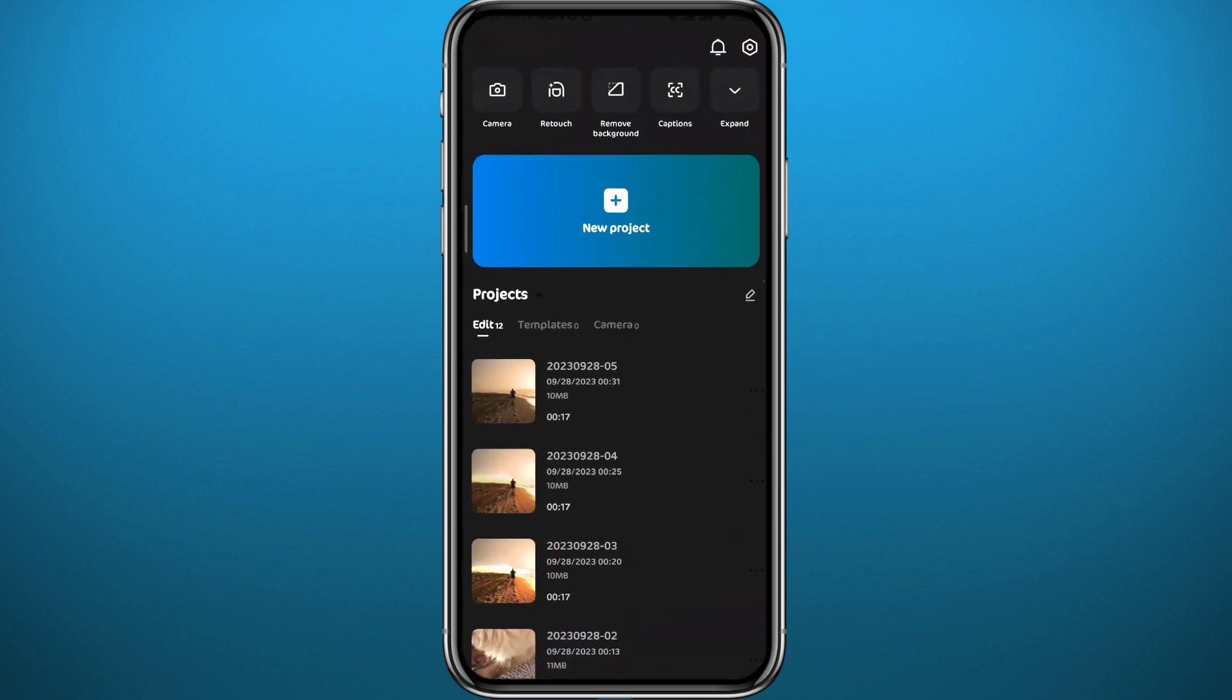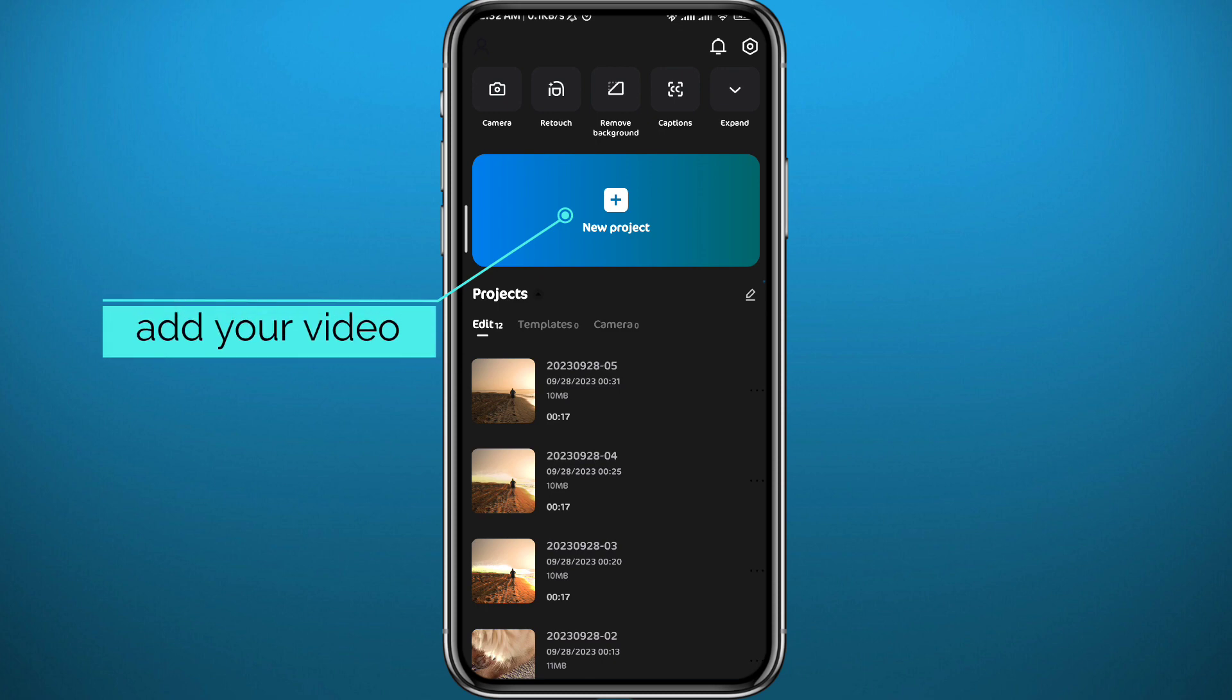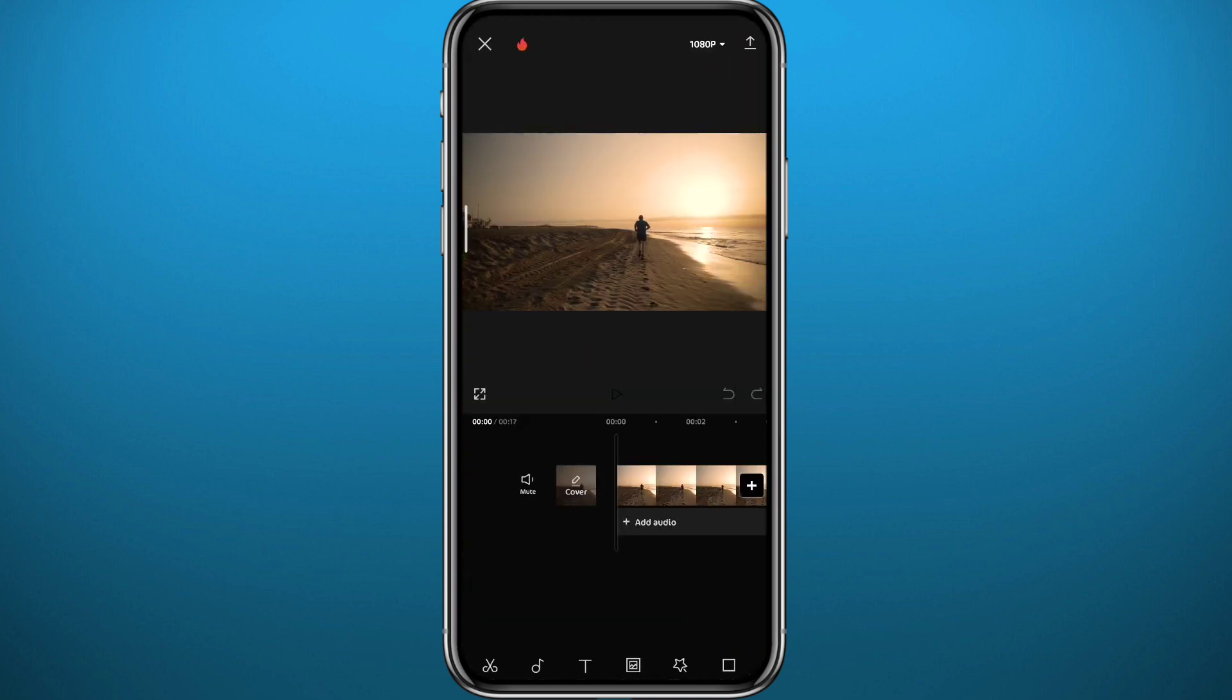Now let's go ahead and create a new project if that's what you want. Choose the video or the picture that you want to put first, and now let's go ahead and drag until the start.